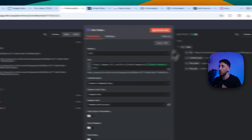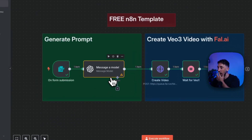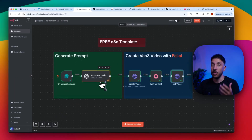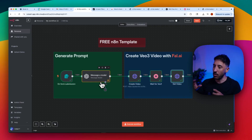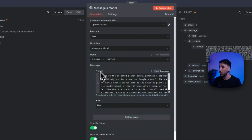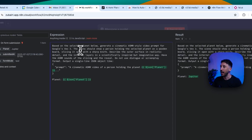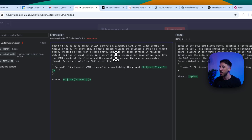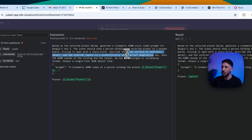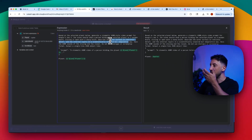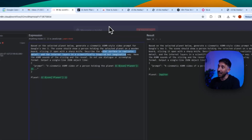You can customize the prompts easily. If you want to change the setting — say instead of a wooden board you want a different surface — just go into the OpenAI node and update that line. The current prompt says 'holding the selected planet on a wooden board, slicing it open with a sharp knife, describe the outer surface in realistic detail, internal layers in a scientifically inspired but imaginative way.' You can also reduce to four seconds instead of eight to cut costs to around three dollars.